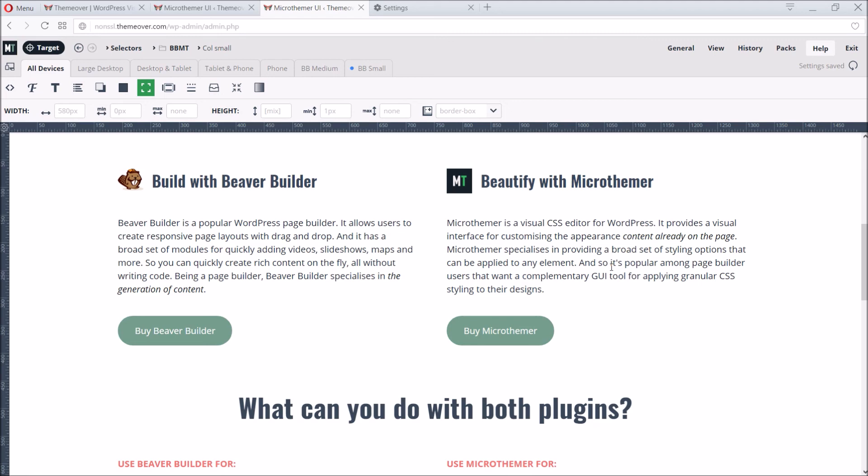So I hope this tutorial has provided a reasonable insight into what's possible with Beaver Builder and Microthema. If you think these products might be able to speed up your workflow or solve CSS headaches please try them out for yourself. Both products are extremely well supported and assured with a money-back guarantee.